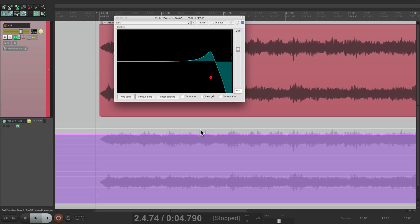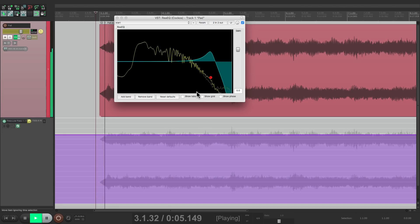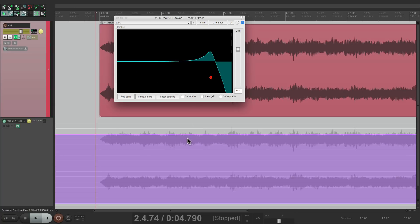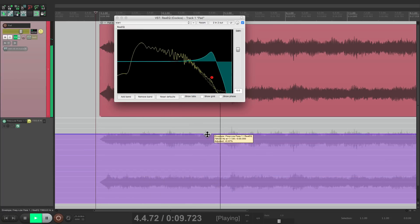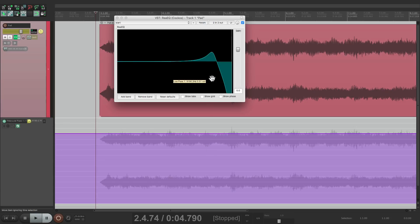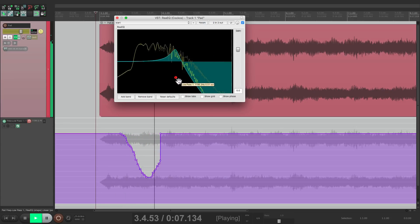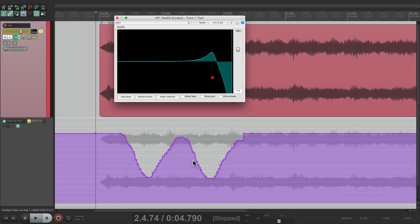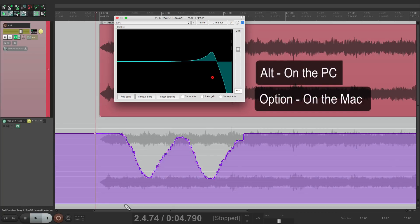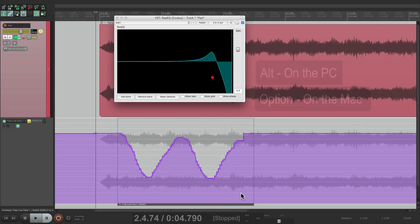So as a quick review, I have an EQ here with a synth, and this envelope right here is adjusting a filter with this plugin. So we could automate it right from here — it creates an envelope down here. But we can make this envelope an item. If we go down over here, hold Alt on the PC or Option on the Mac, the cursor changes, and I can drag from here to here and create an automation item, which allows us to treat this envelope as an item.